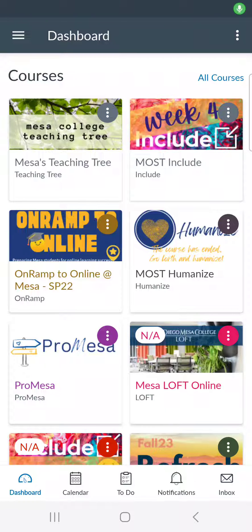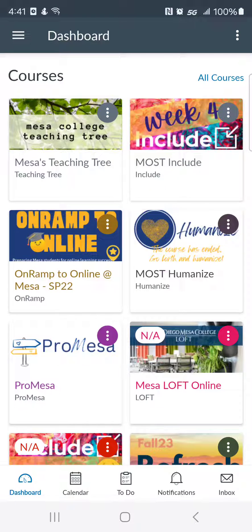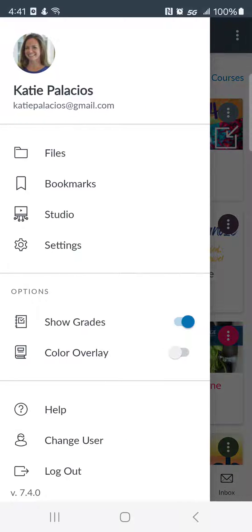Hey friends, in this video I want to show you where you'll find the Canvas Studio app once you're logged in to Canvas on the mobile app. So as you can see I've downloaded the Canvas mobile app and I've logged in. Now if you tap the three bars at the top near where it says dashboard, that's where it'll open up the navigation menu where you'll find Studio.